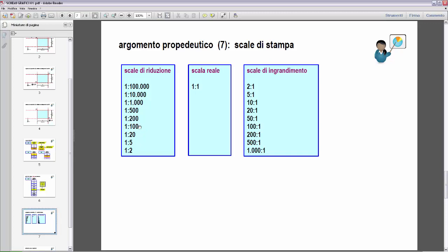Scala 1:100 cosa significa? Significa che la dimensione nel disegno è 100 volte più piccola della dimensione reale. Quindi se devo disegnare una linea lunga 100 centimetri, nella scala 1:100 la linea sarà disegnata con una lunghezza di 1 centimetro: 100 cm diviso 100 = 1 cm. La famiglia delle scale reali è costituita dall'unica scala 1:1, quindi vengono conservate le dimensioni reali nella stampa.